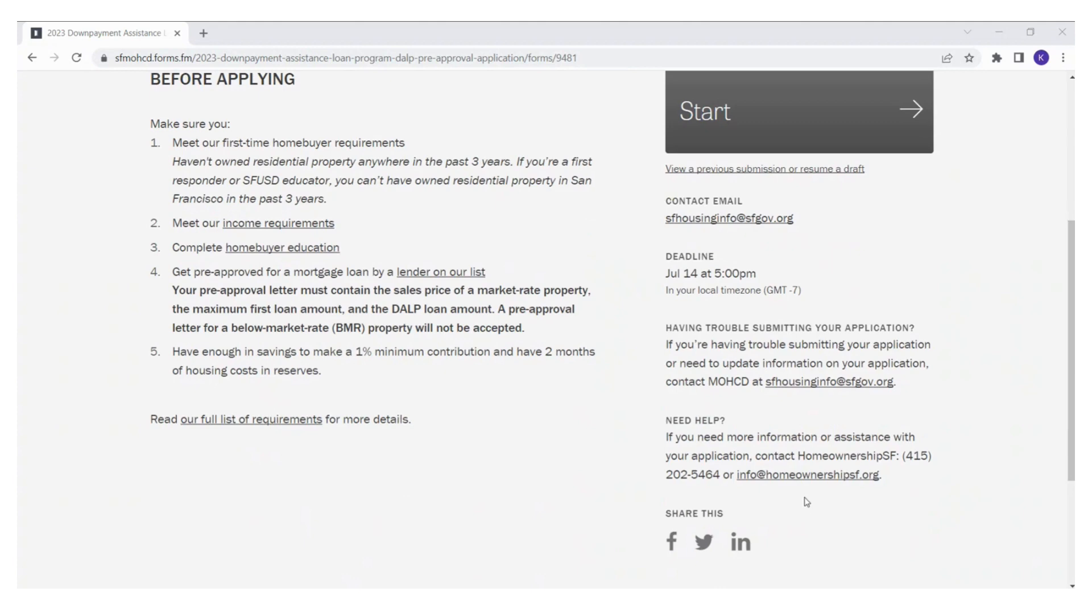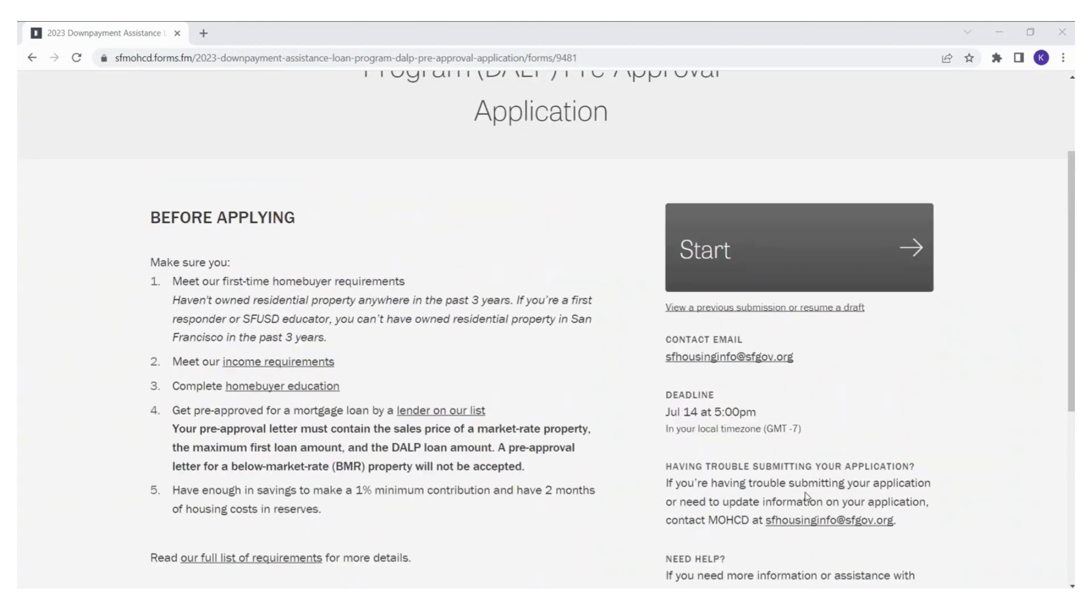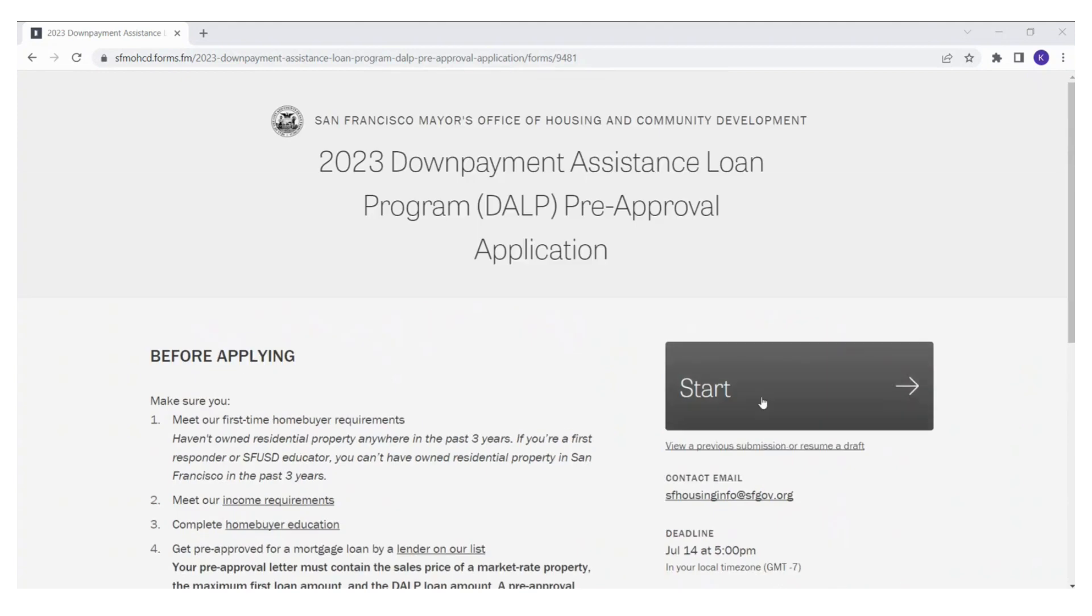To start the application process, please click on the Start button.